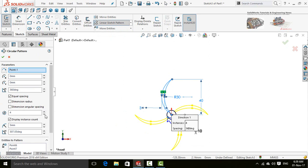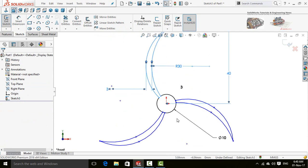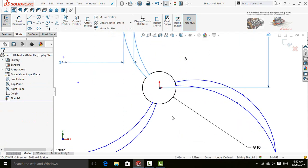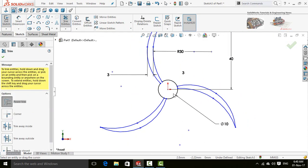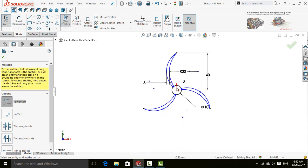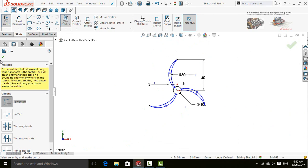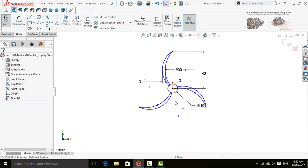Press OK button. Again, select trim entities and trim this point. Press OK button. Now save and exit from sketch.